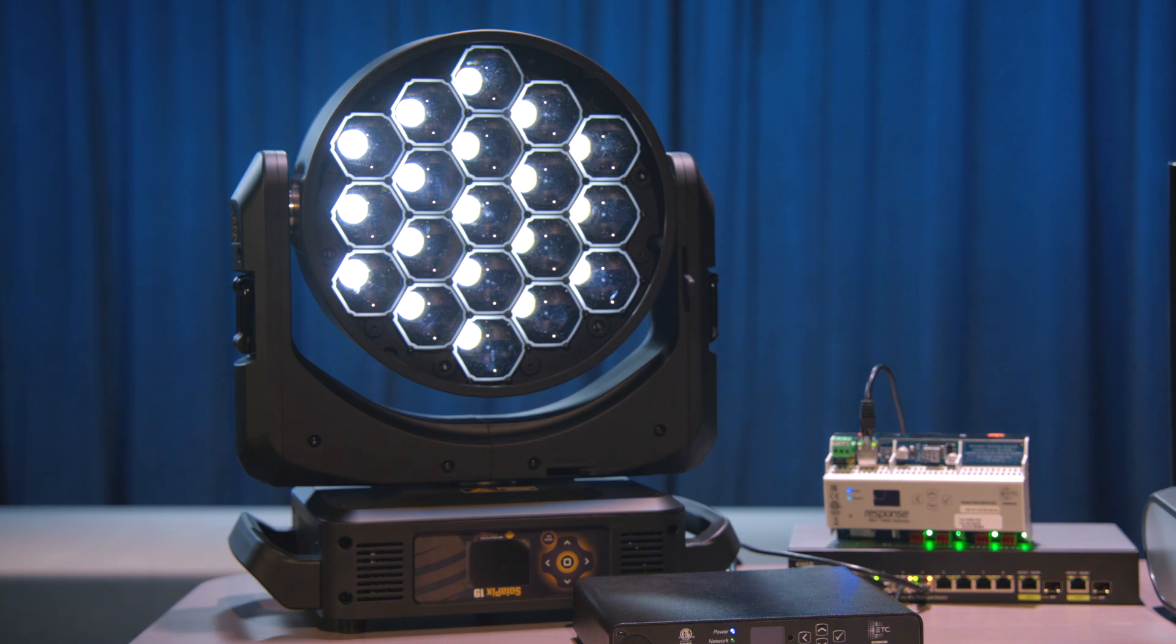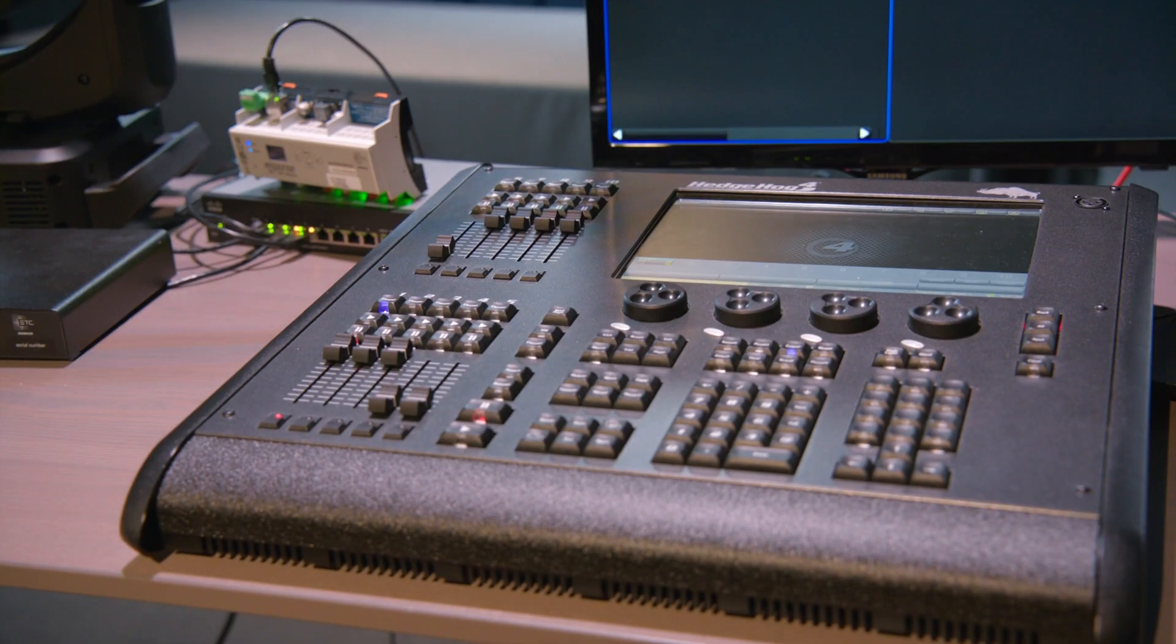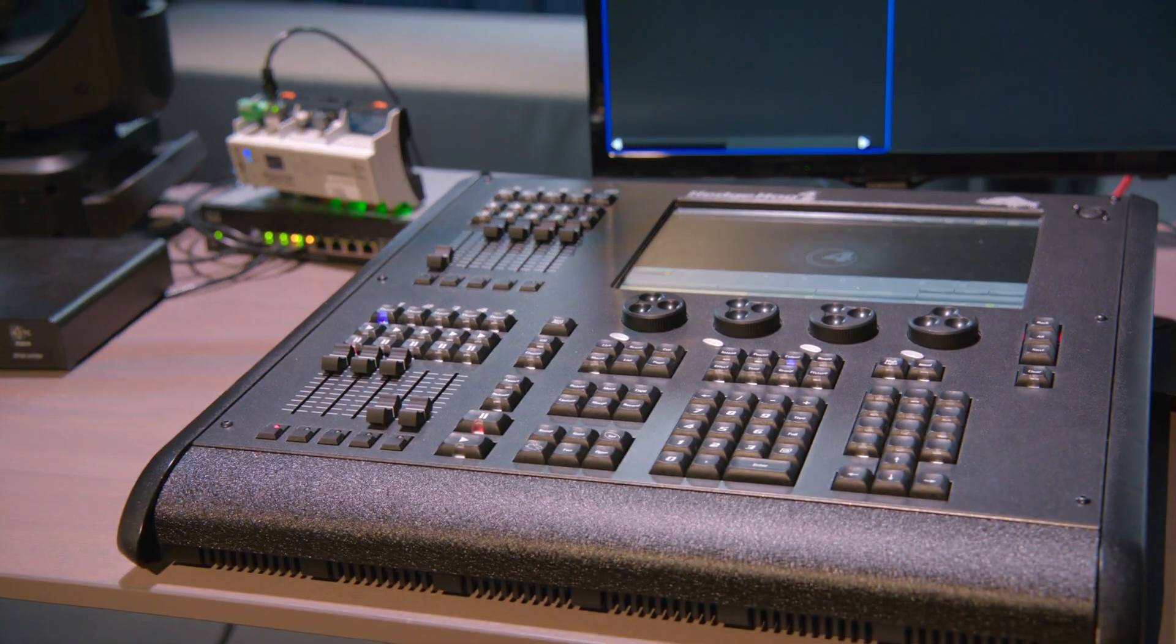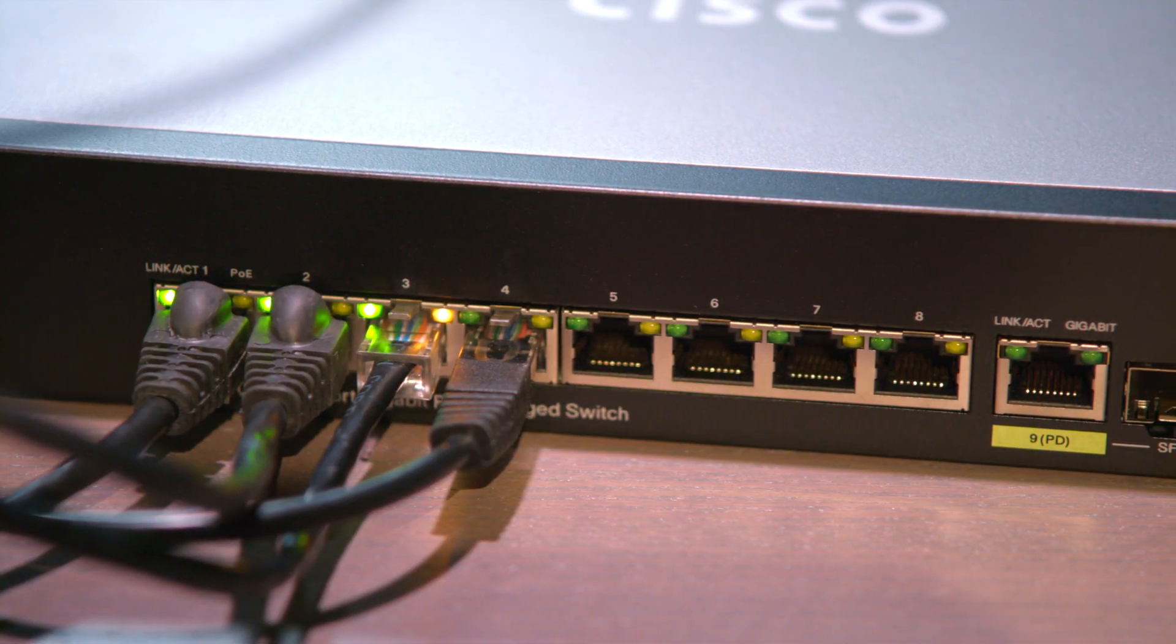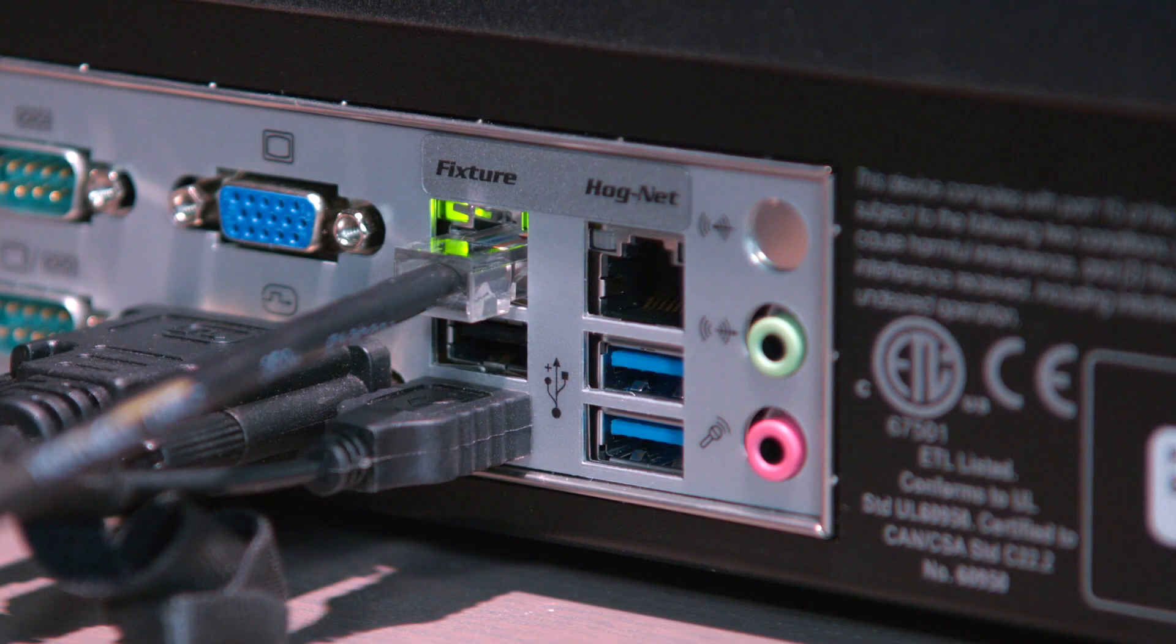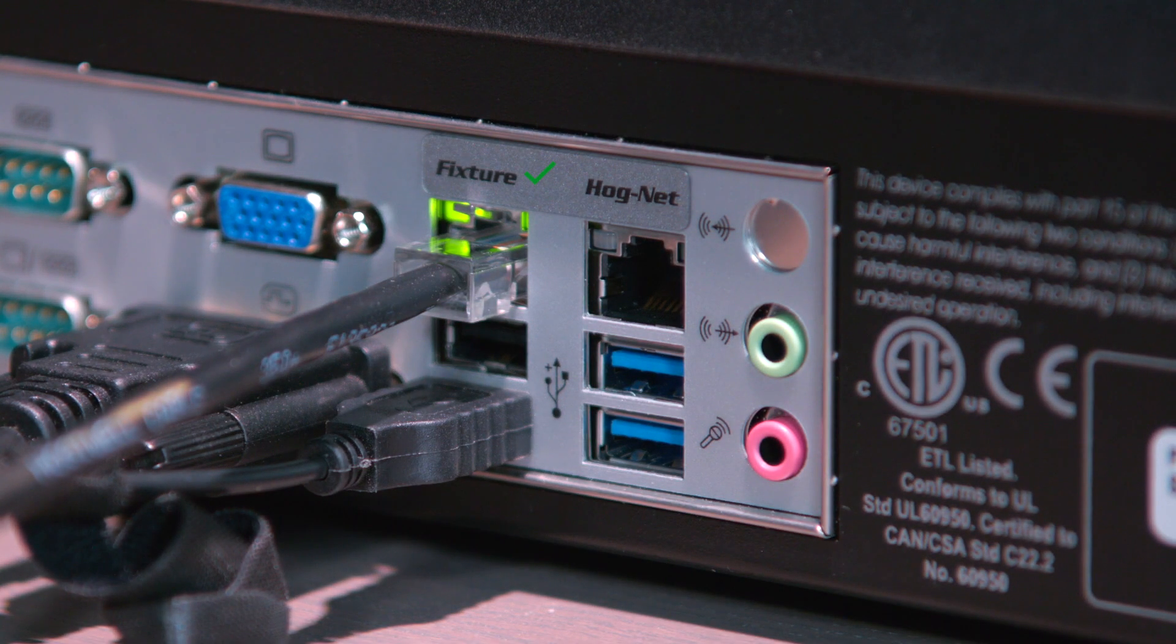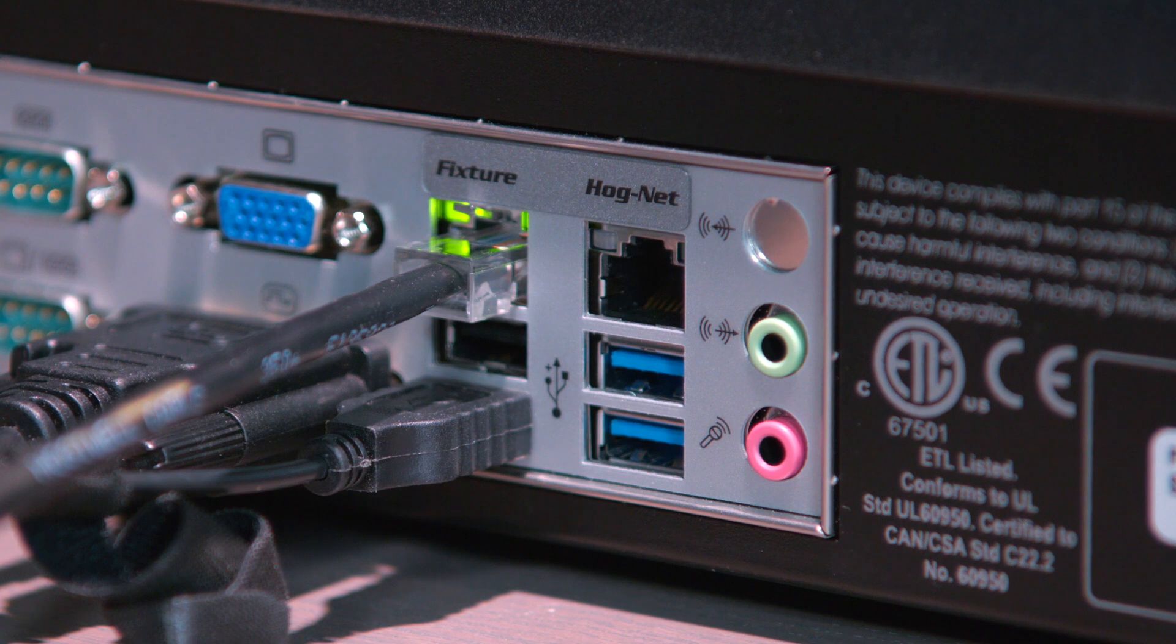Here's my setup. I have a Hedgehog 4X console connected to a power over Ethernet switch. I've made that connection with the FixtureNet port on the back of the console, not with the HogNet port.